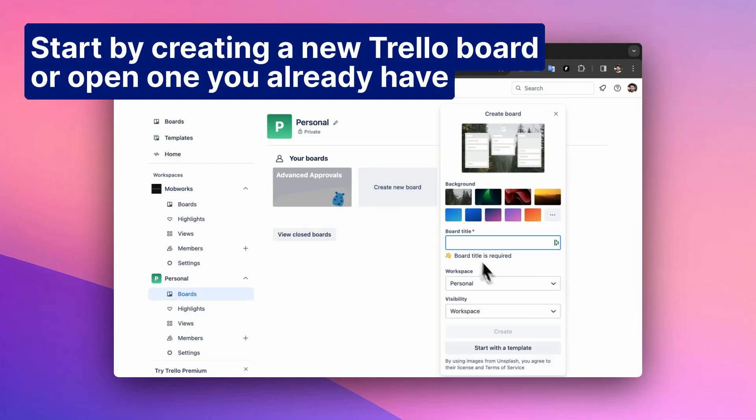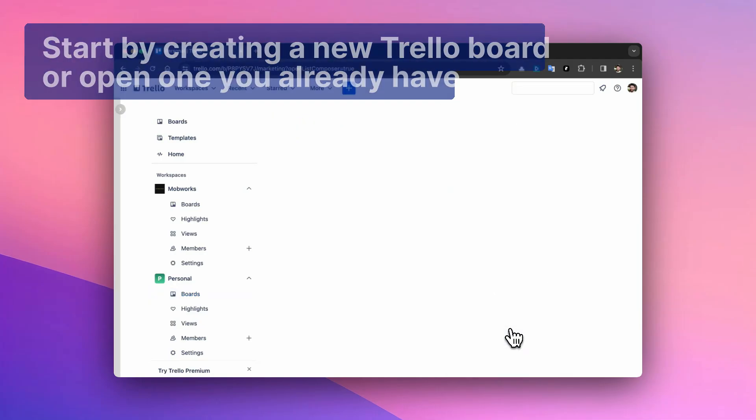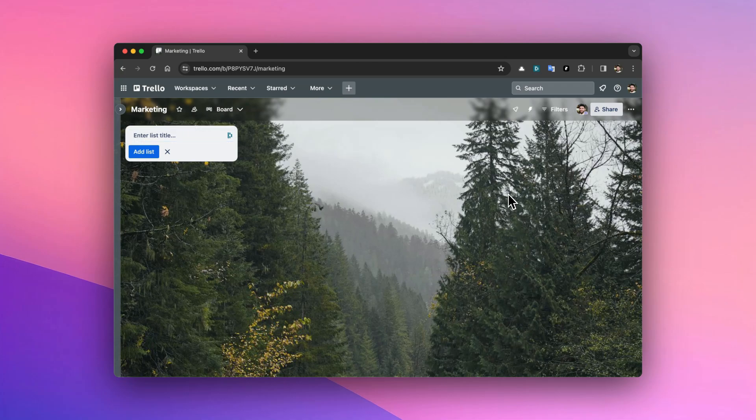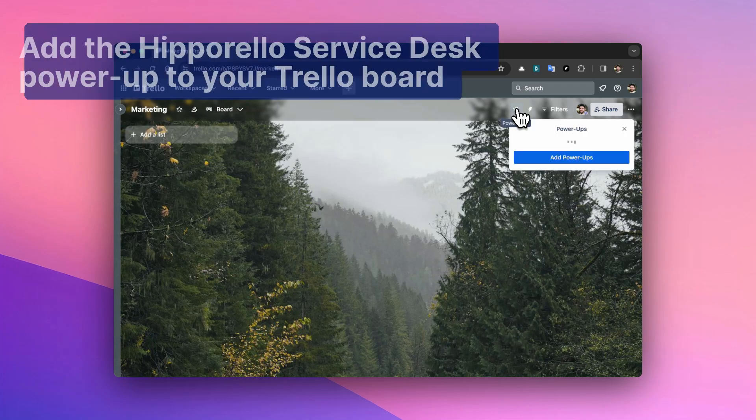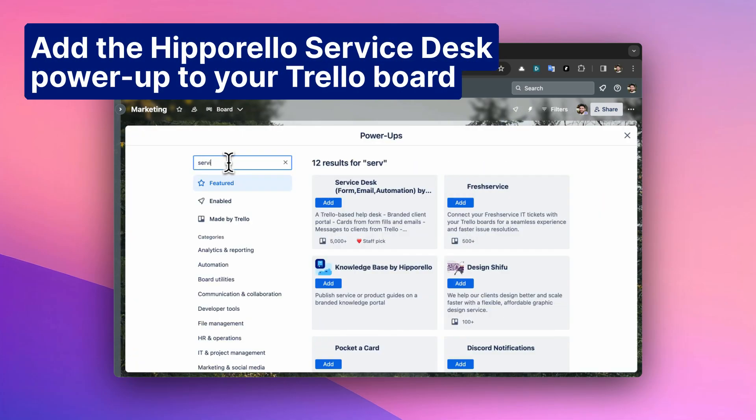Start by creating a new Trello board or open one you already have. Add the Hipparello Service Desk Power-Up to your Trello board.